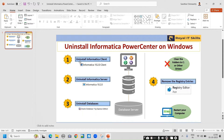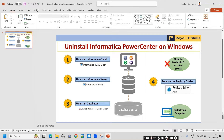First, uninstall the Informatica client, then uninstall the Informatica server, then uninstall the databases on which Informatica is installed, and later we will see if there are any folders left out in the drive where you installed it — C drive or other drives. We will check and clear any leftover folders, and then we remove the entries in the registry.